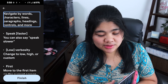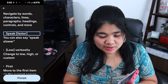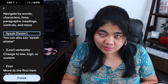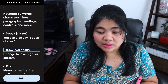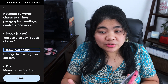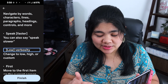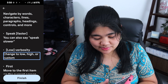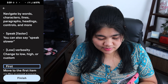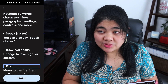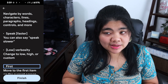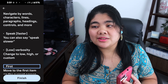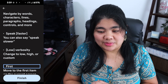The next command is "speak faster" — and you can also make it speak slower. You can also say "low verbosity," "high verbosity," or "custom verbosity." If you say "first," it'll take you to the first item on screen, and if you say "last," it'll take you to the last item on screen.